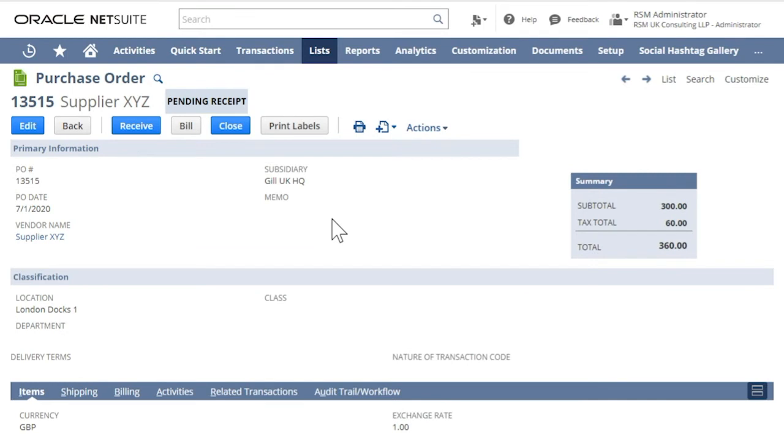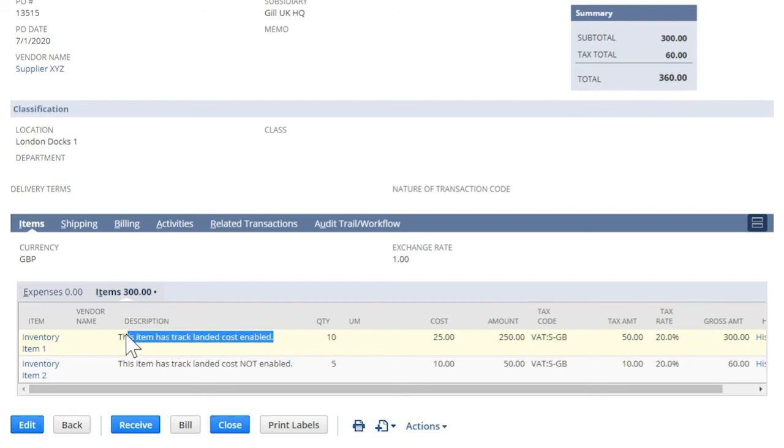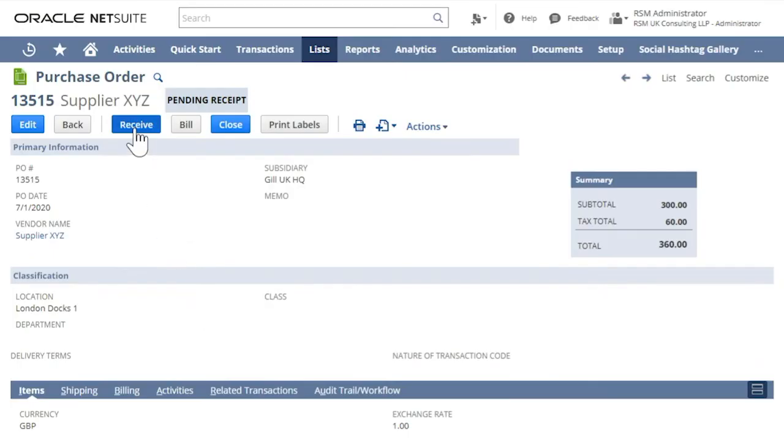We are now ready to receive the items with landed costs. This is an example of a purchase order where we have an item where tracked landed cost is enabled. Click Receive.